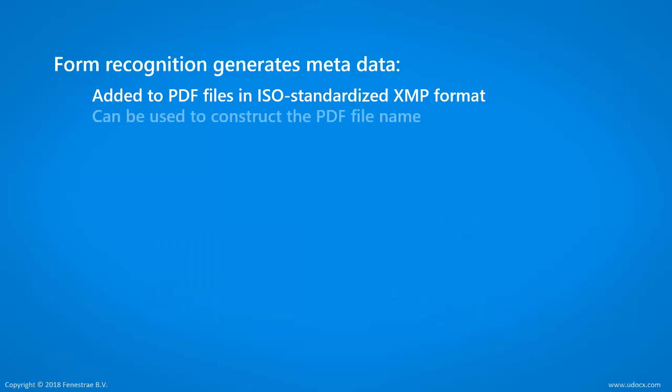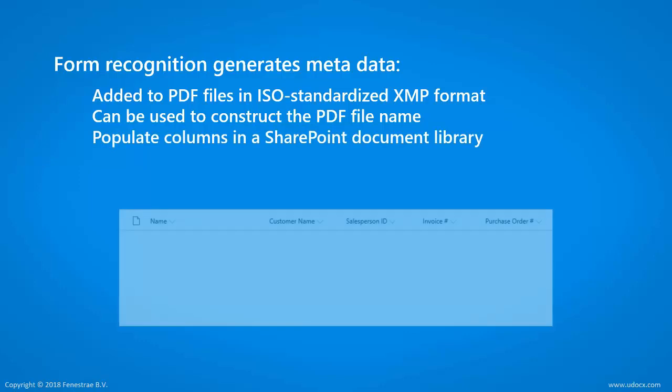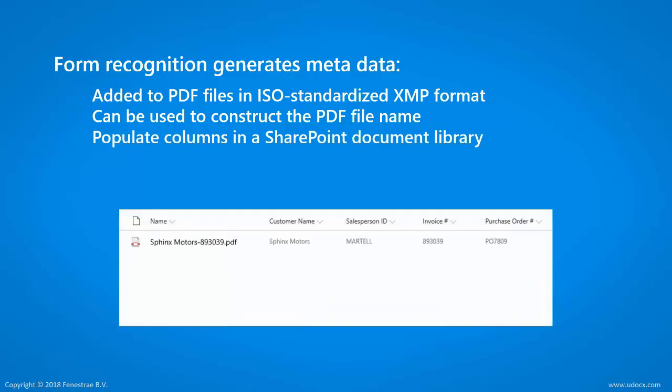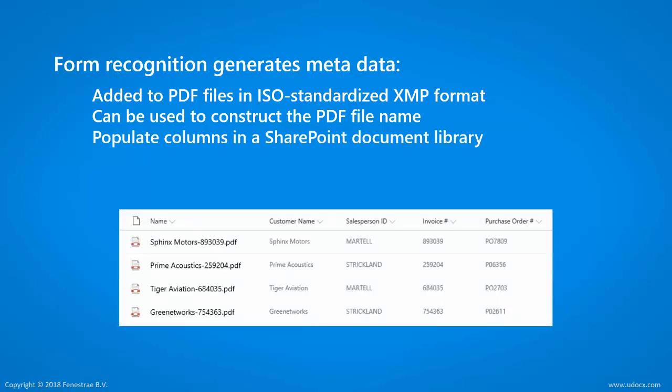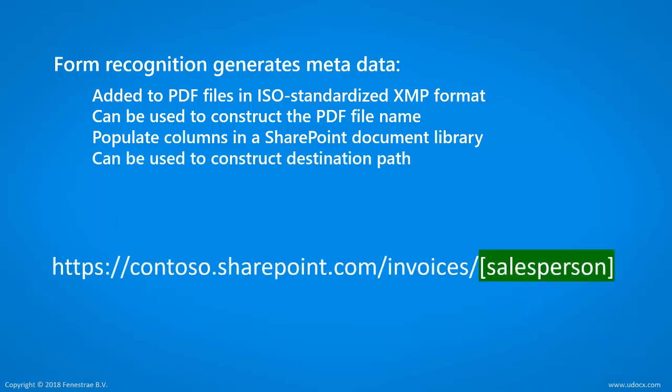The captured metadata can also be used to construct the file name of the PDF, populate the columns in a SharePoint document library, or even added to the destination URL or folder path for automated routing.